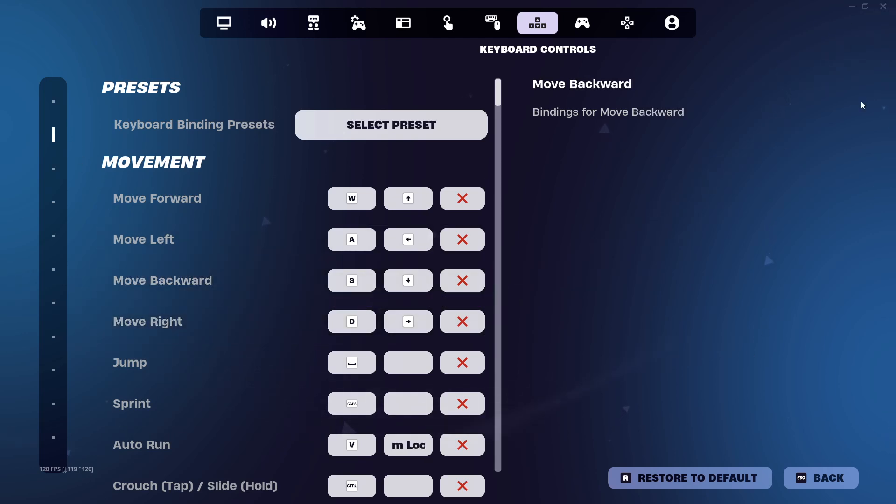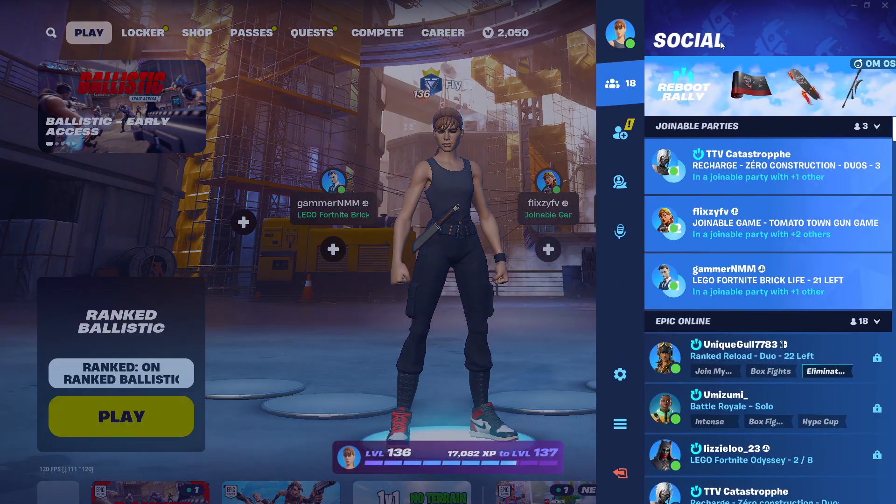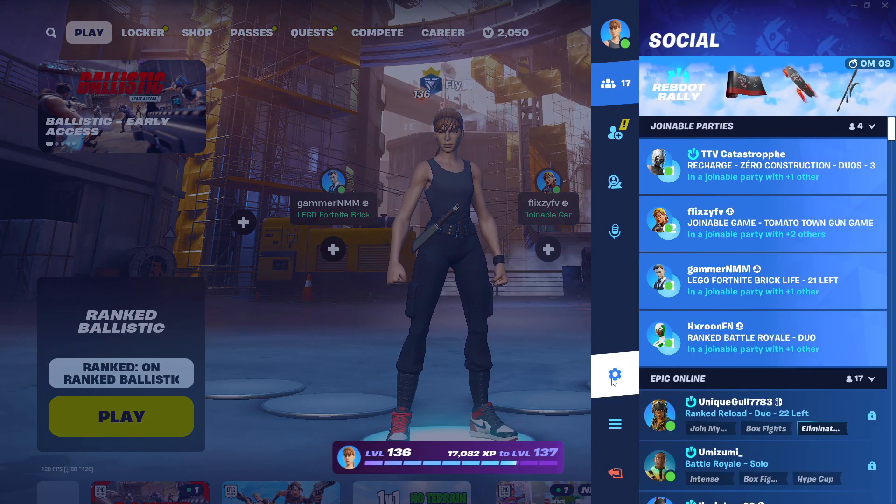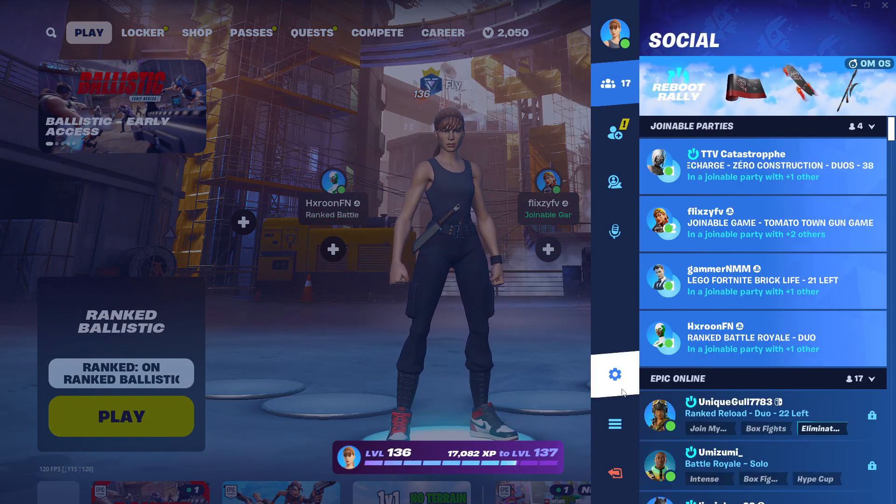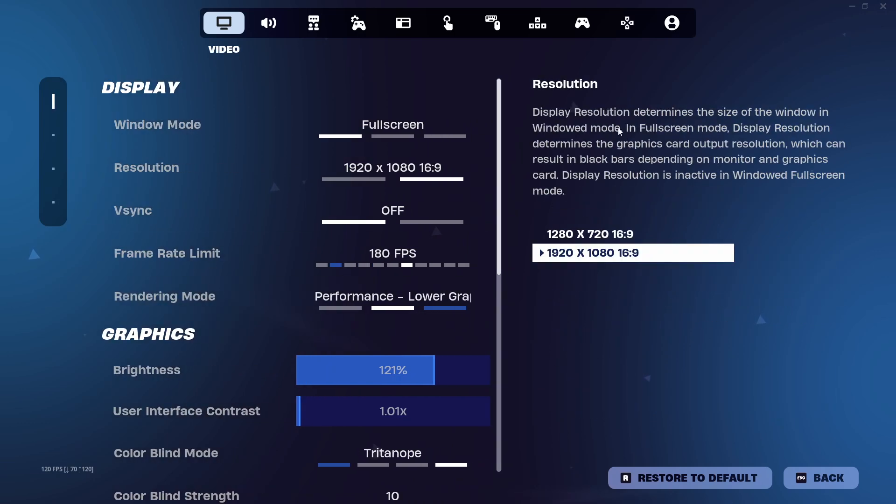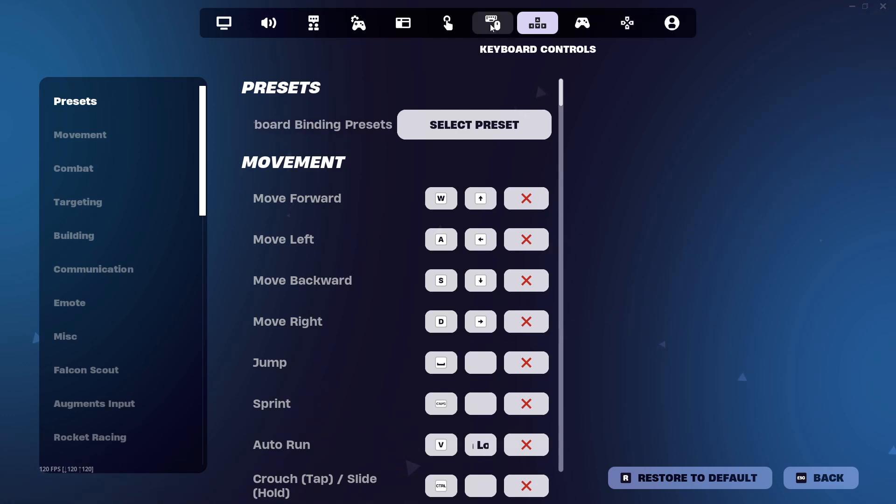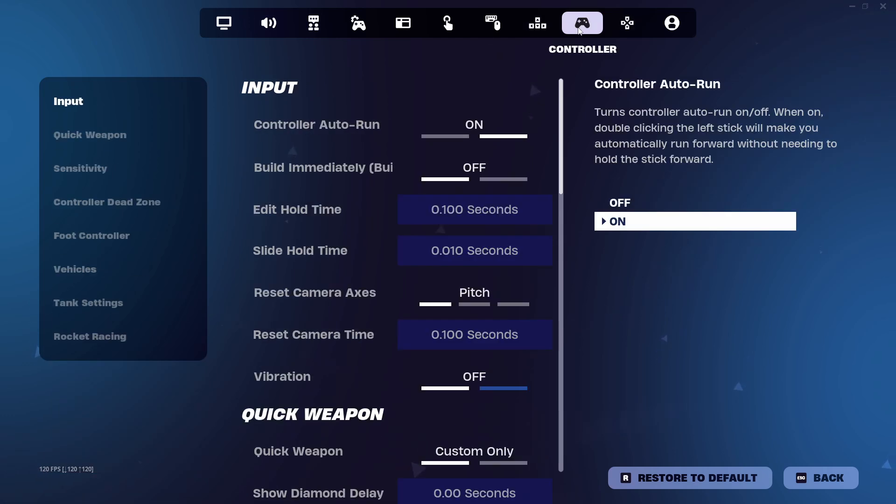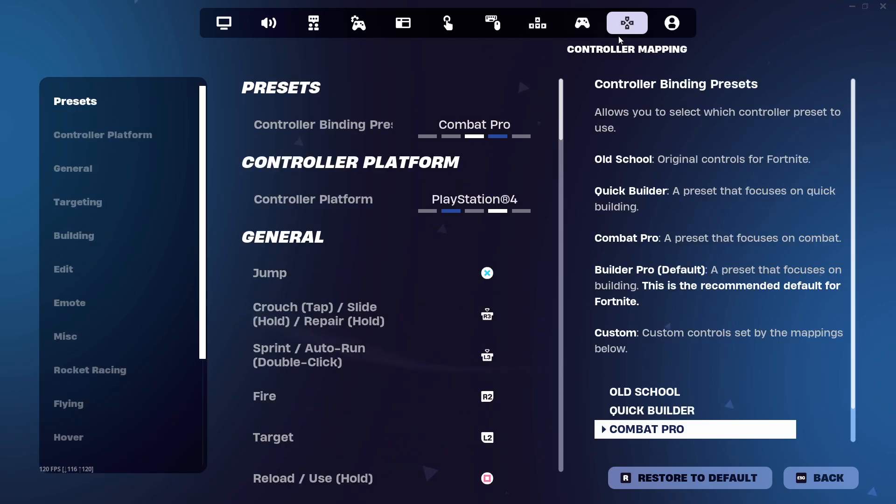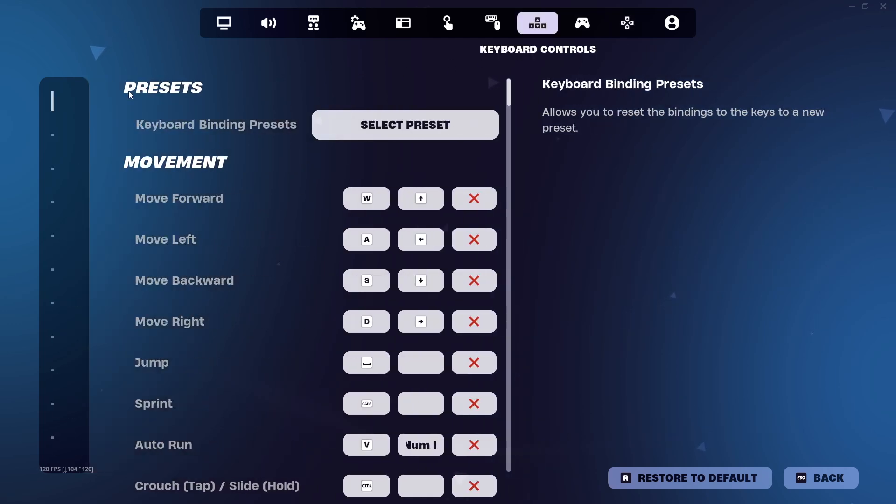What you need to do is come here to the configurations tab. Go all the way down, either if you are in game or not, you can come here to configurations and then try to find your keys. If you play on keyboard, then keyboard controls; if you play on controller, you can go to controller mapping or controller keybinds.